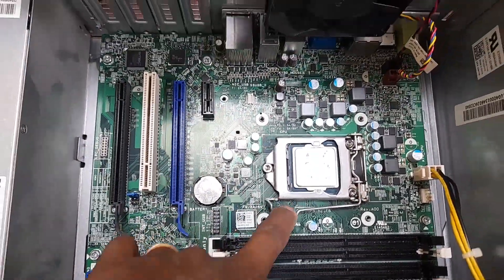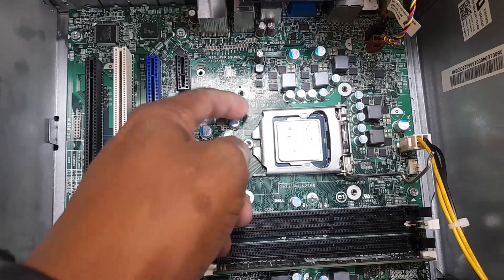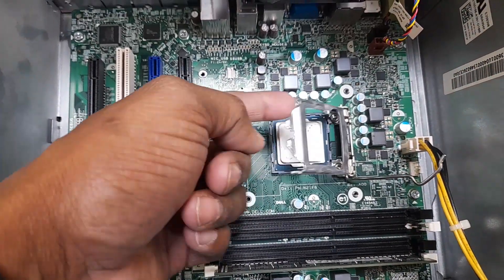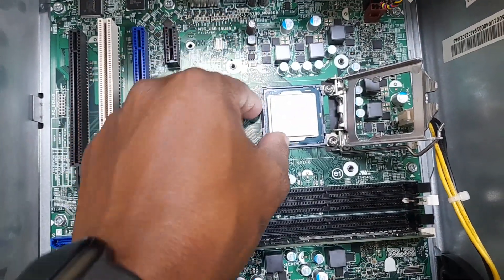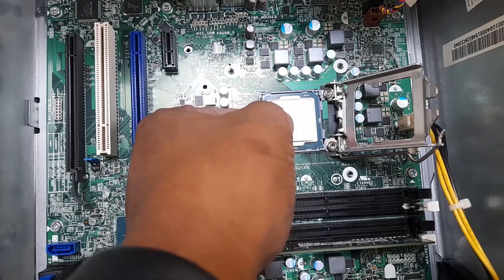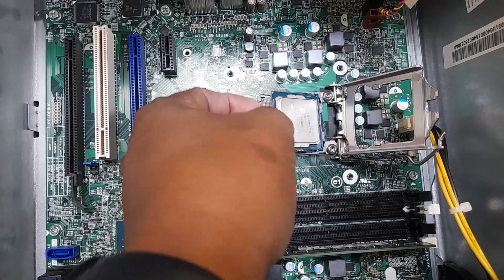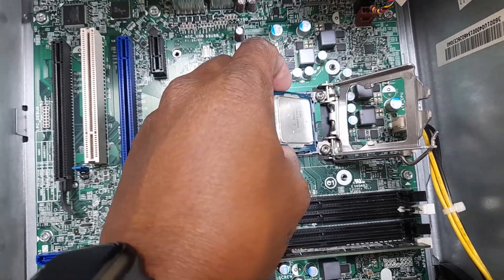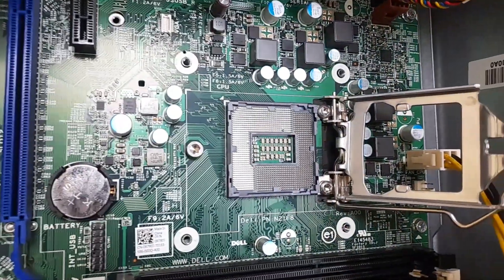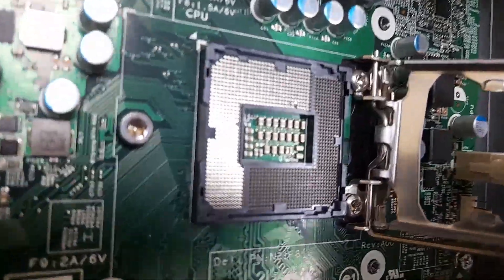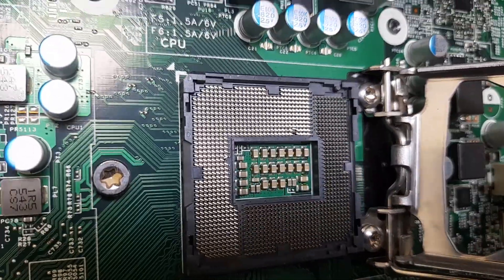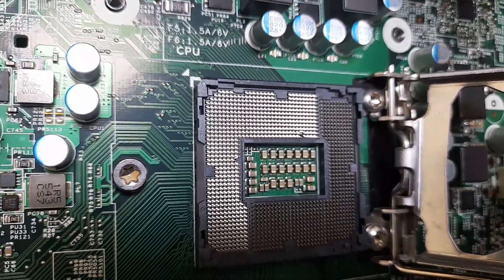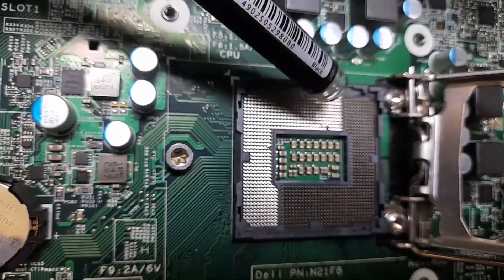Then unlock the processor base. Be very careful. Just remove the processor, be careful when opening. Oh my god, the pins are damaged! See, the pins are damaged.